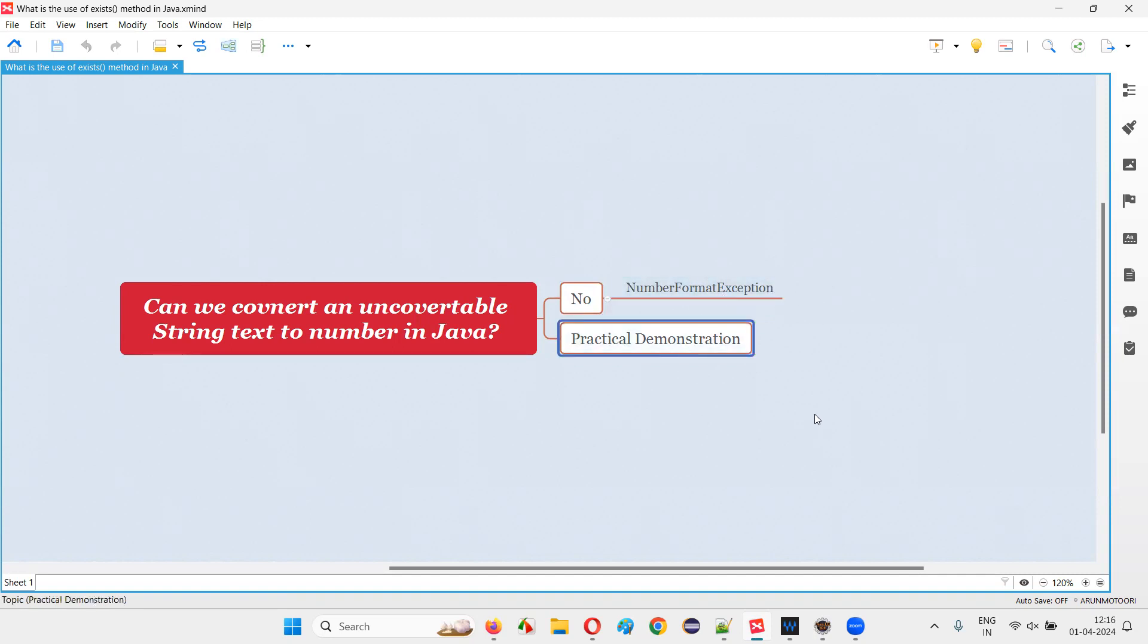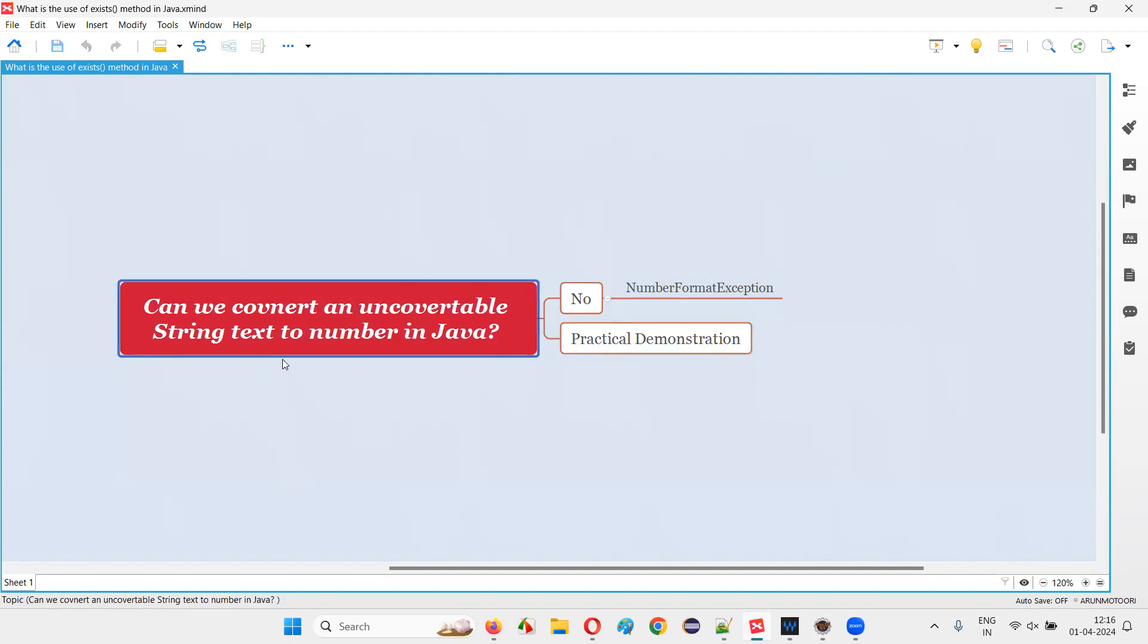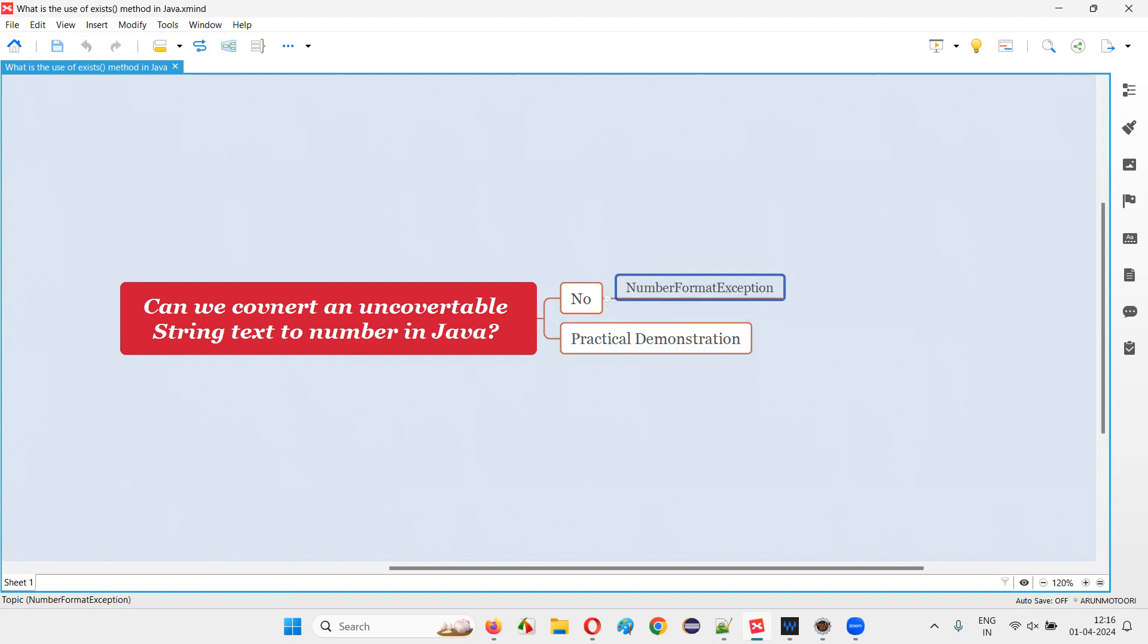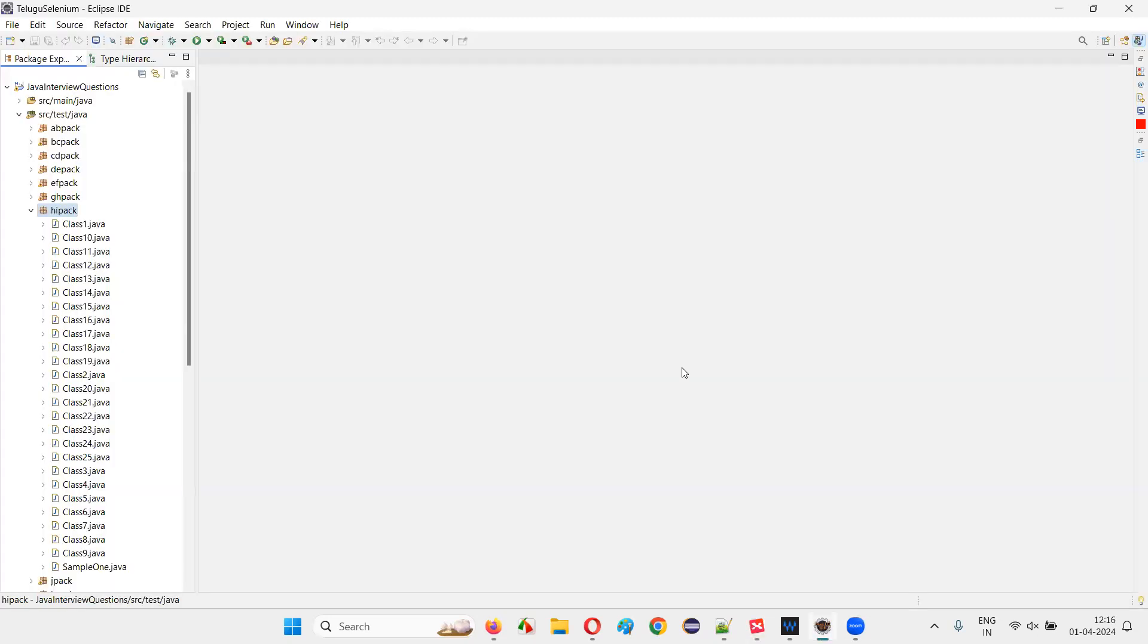Let me practically demonstrate how that is not possible to convert an unconvertable string text into an integer number in Java and how we are going to get this NumberFormatException. For that, I'll switch to Eclipse IDE. And in this Eclipse IDE, I'm going to create a new class.